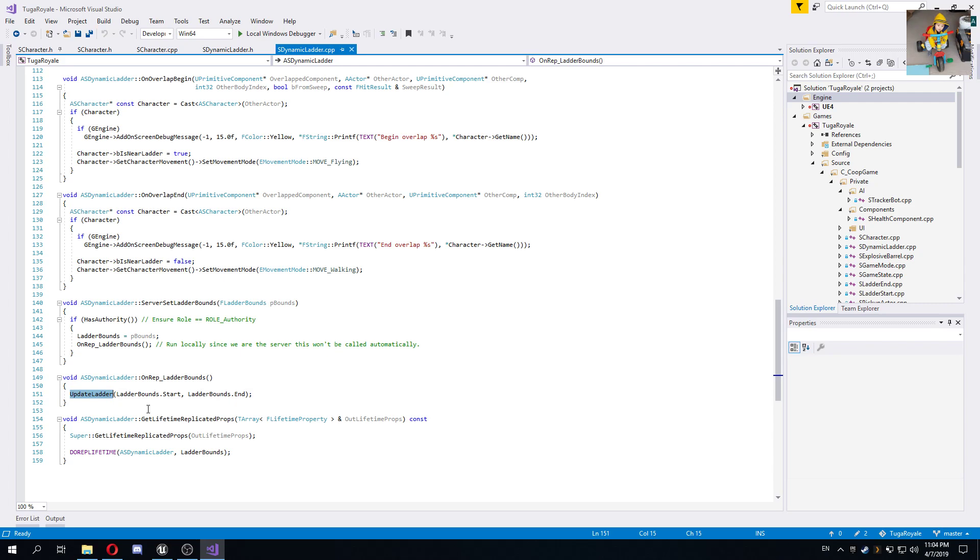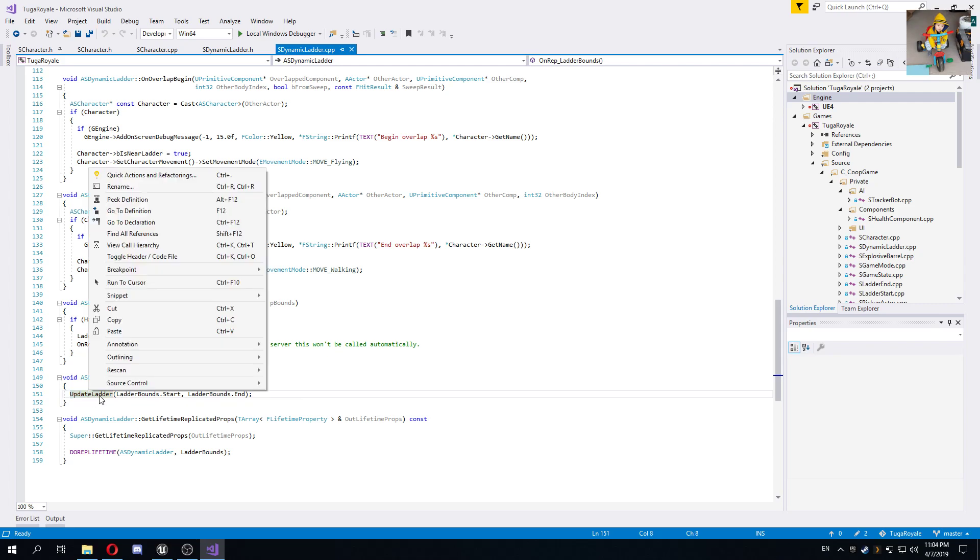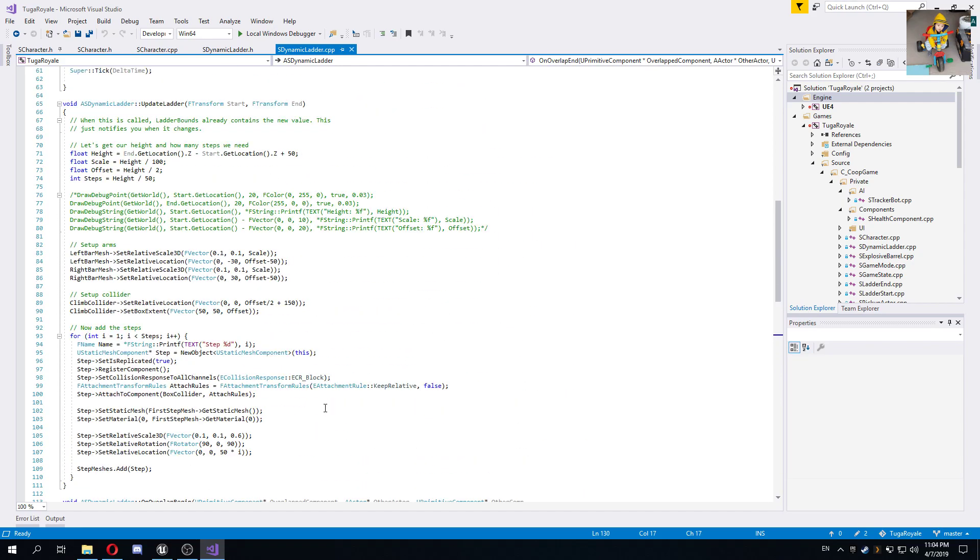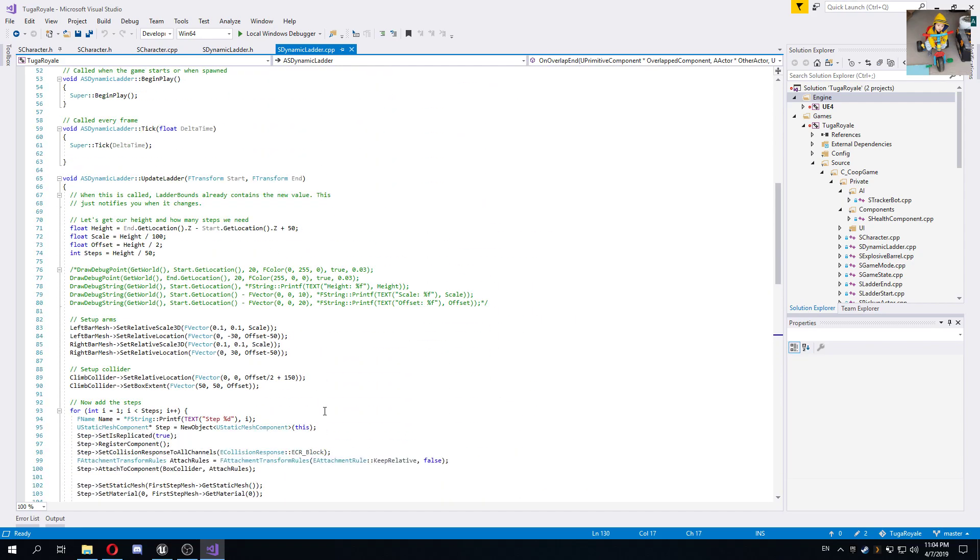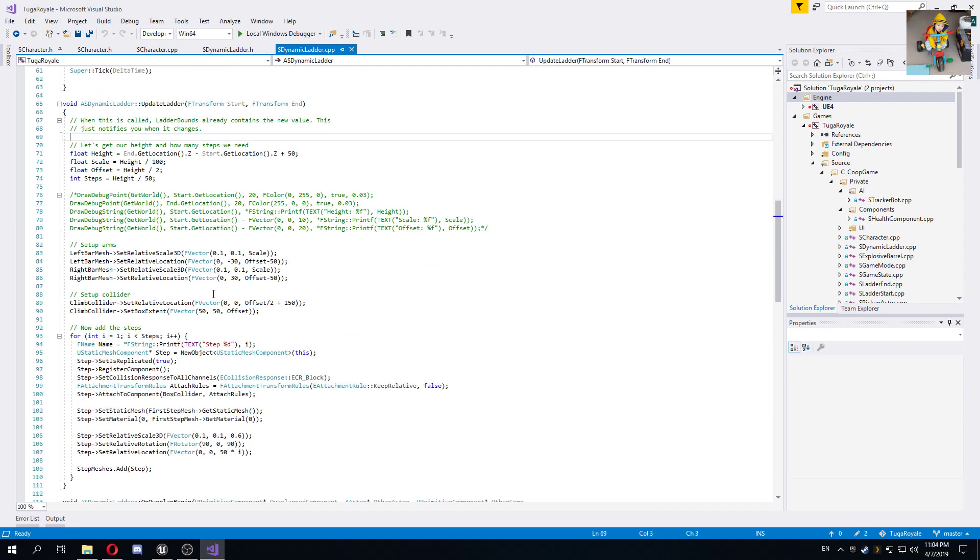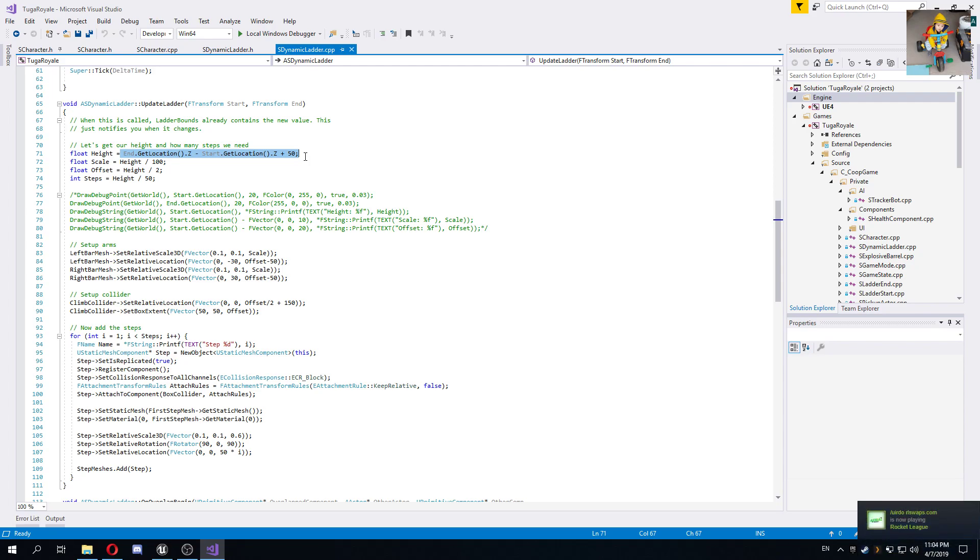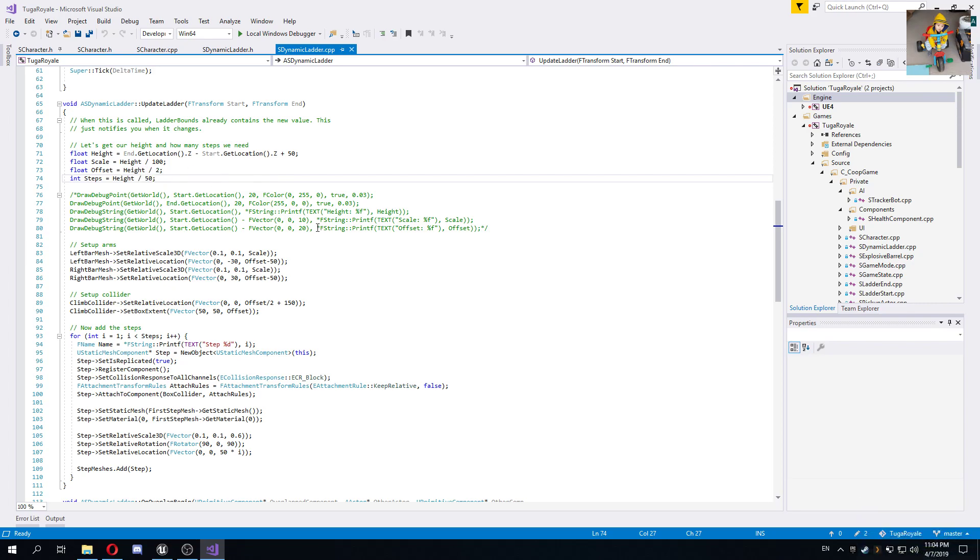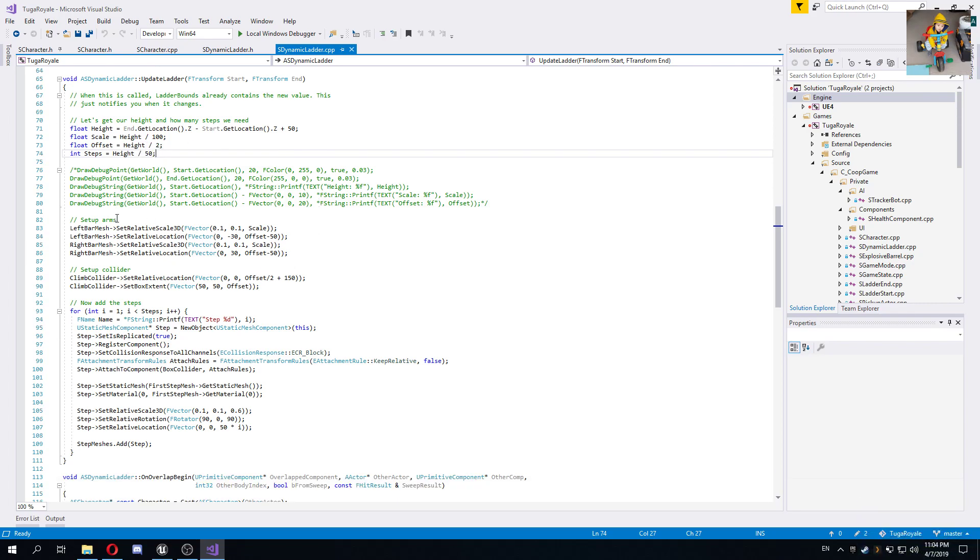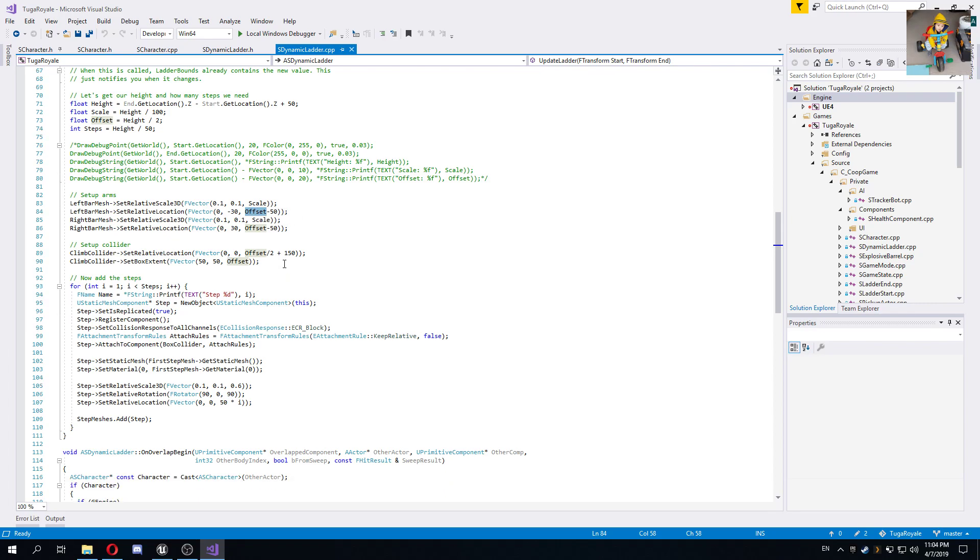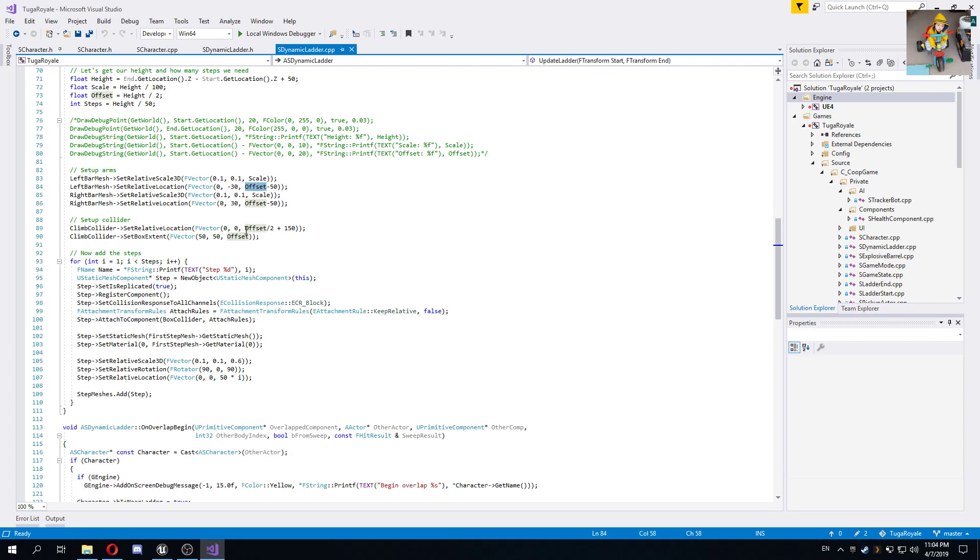This update ladder was already being called on the preview version. This time it's being called on the server and what it does is it will basically calculate the height based on the start and end transforms, store a bunch of other small values depending on the height that we need to set scales and stuff like that. It will set up the arms, basically scaling them up to the intended height and also offsetting them because the reference point is the middle, so we just offset them up and set up the climb collider.